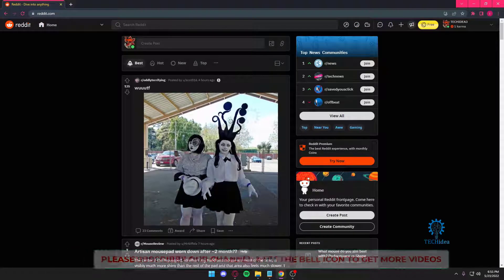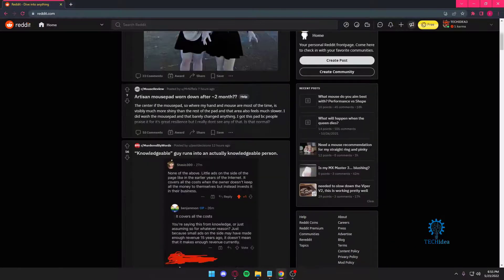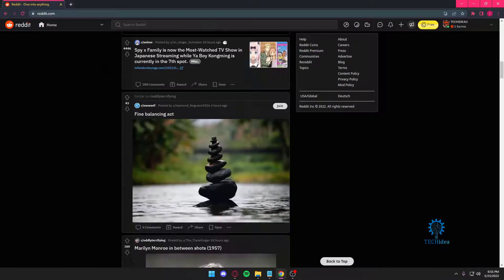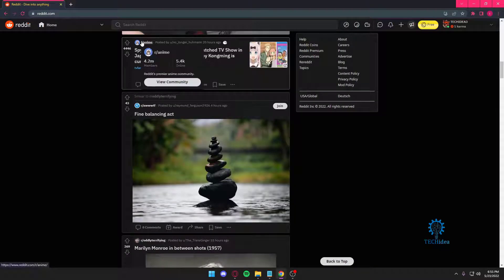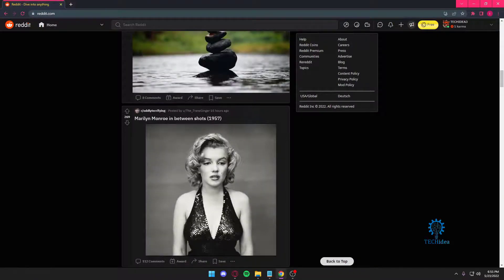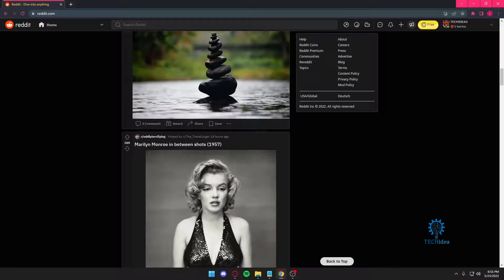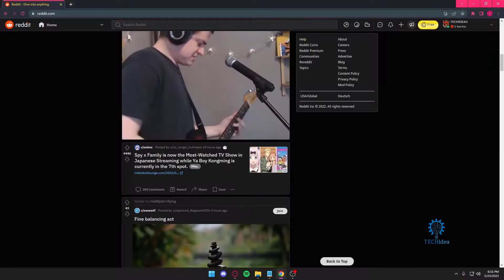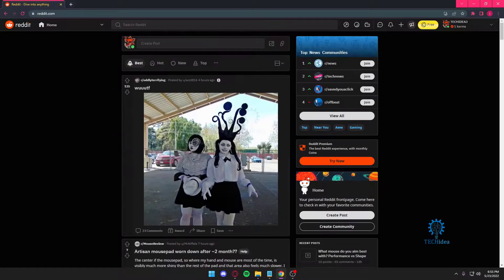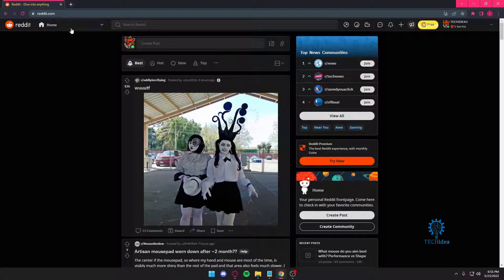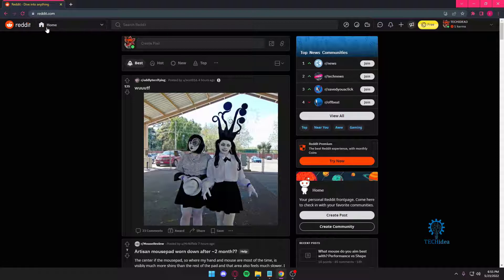I want to go to r/anime community. It's right here, but let's just pretend we didn't see it. It's not here, so where do we go? We're going to be pressing on this right beside Reddit. It's going to be written 'home'. You want to press on that.